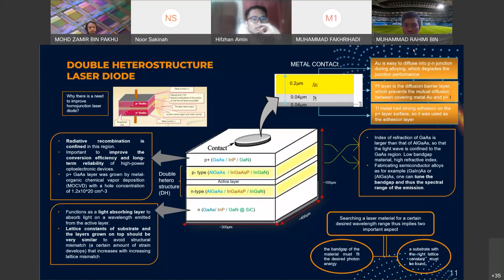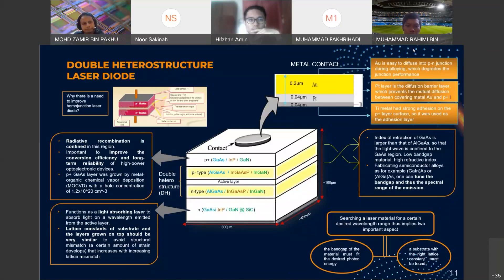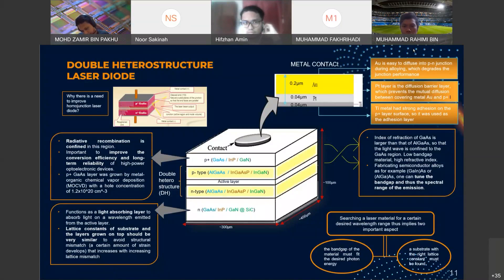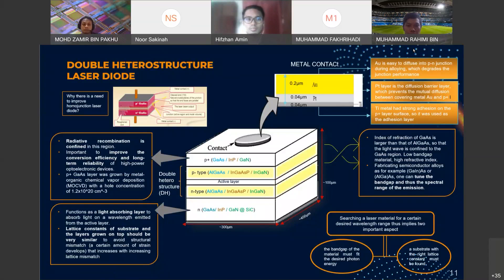On top of the N substrate is a sandwich of P and N-type semiconductor, but the difference from homo junction is that the P and N-type is fabricated with alloy so we can tune the bandgap and the spectral range of emission. The refractive index of the P-type and N-type is slightly lower than the above layer, so the light wave is confined in that region. The highly doped P-type layer on top improves conversion efficiency and long-term reliability by confining radiative recombination at the active layer. This DH laser has a metal contact with aurum titanium and thulium, or sometimes palladium, nickel and aurum. All laser diodes use direct bandgap semiconductors and are connected with forward bias current.